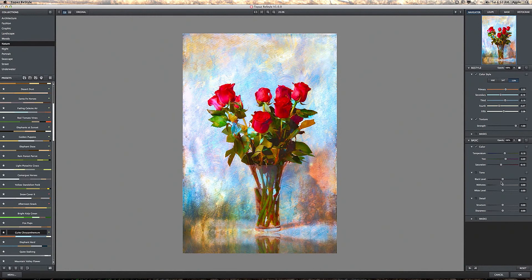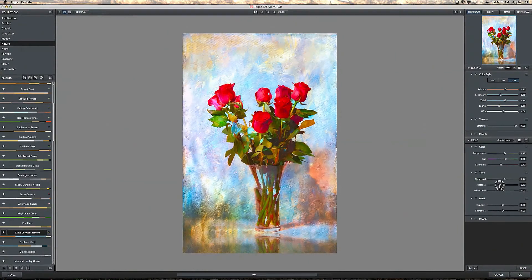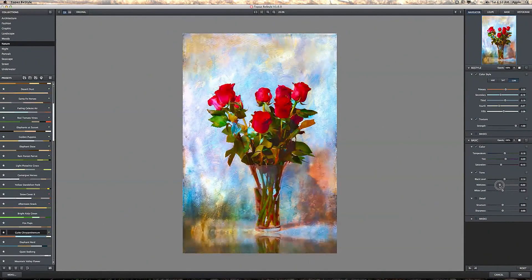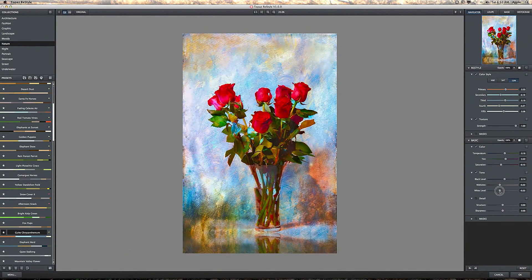And then you have the tones. You can increase the blacks or decrease the blacks, the mid-tones, and the white level.